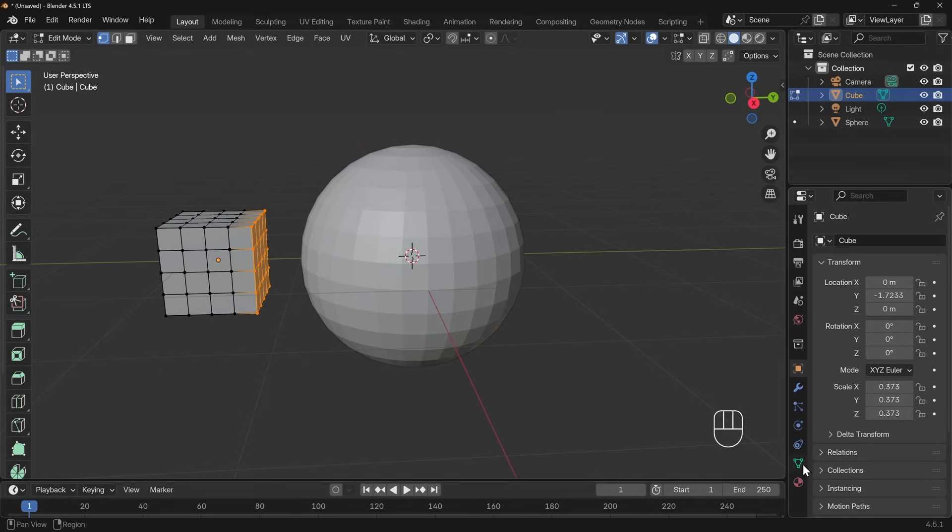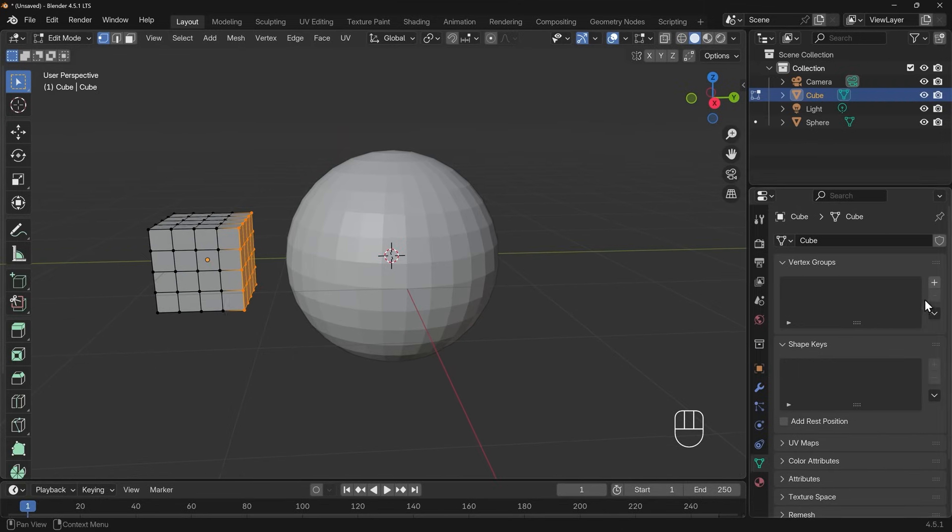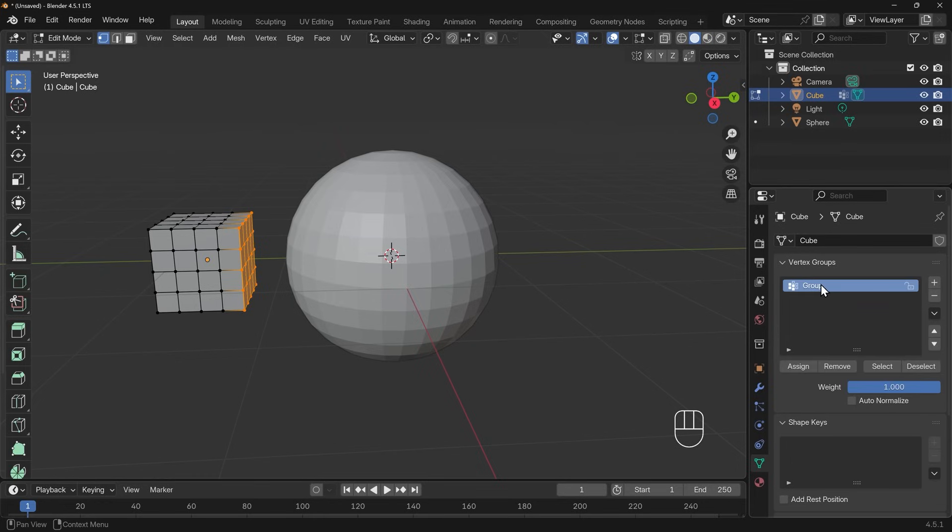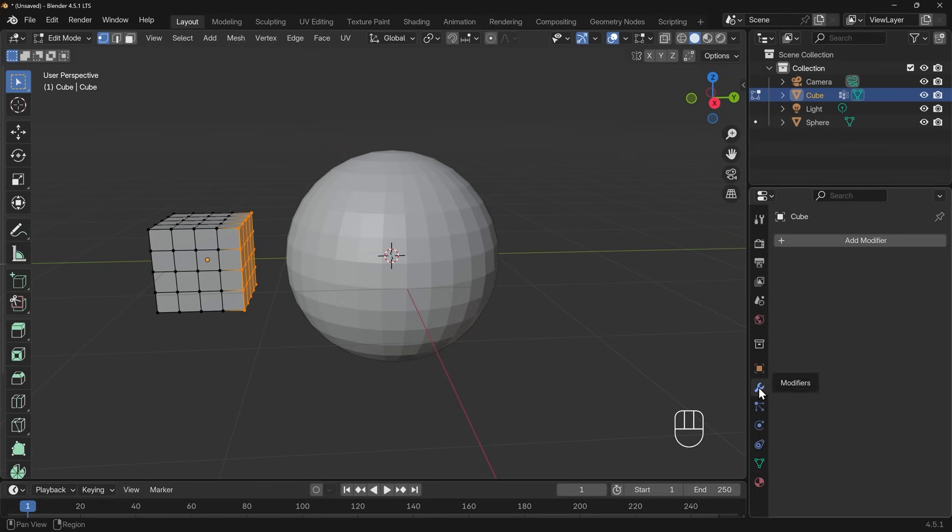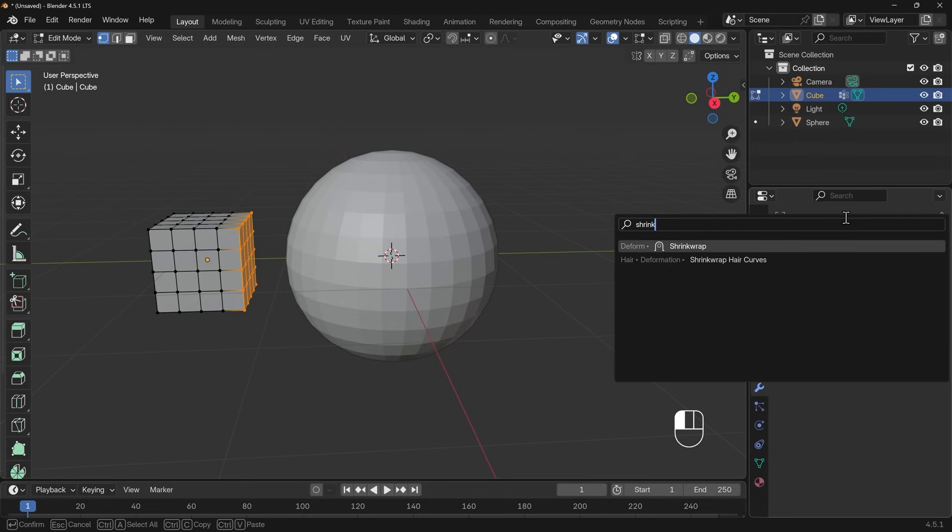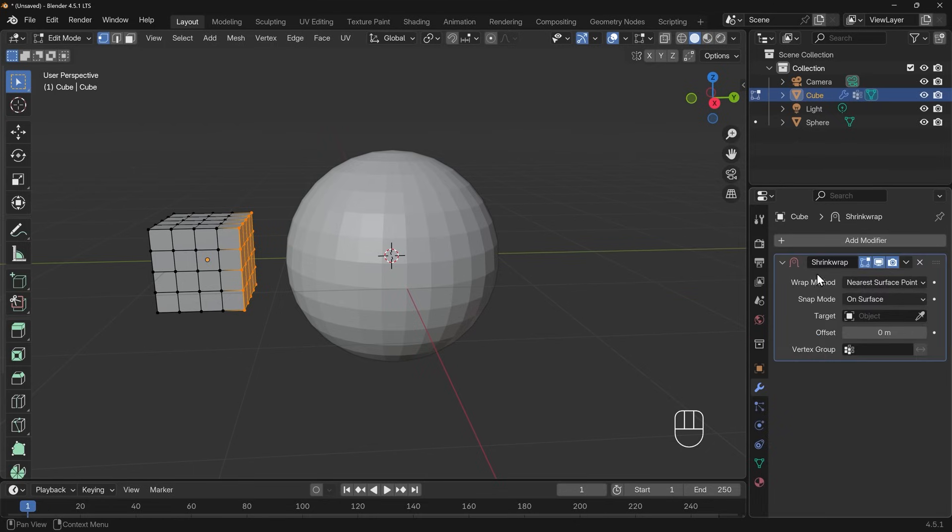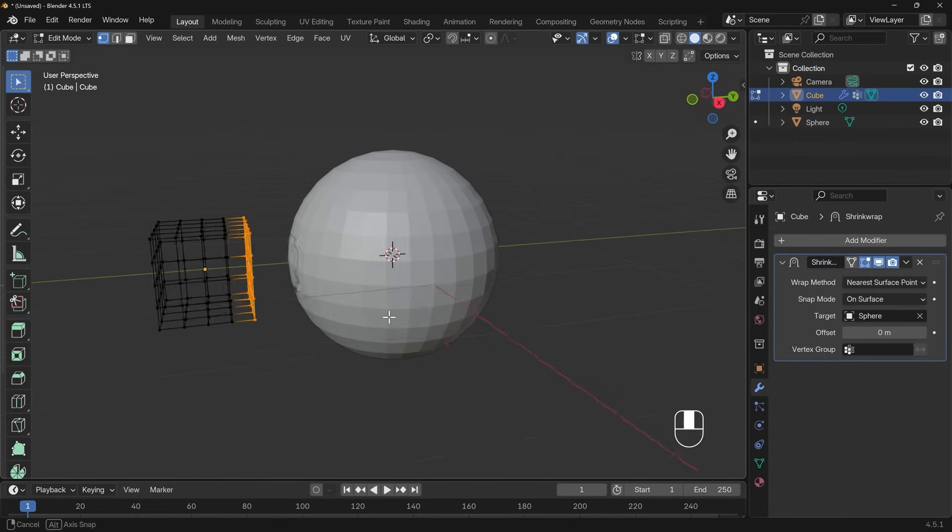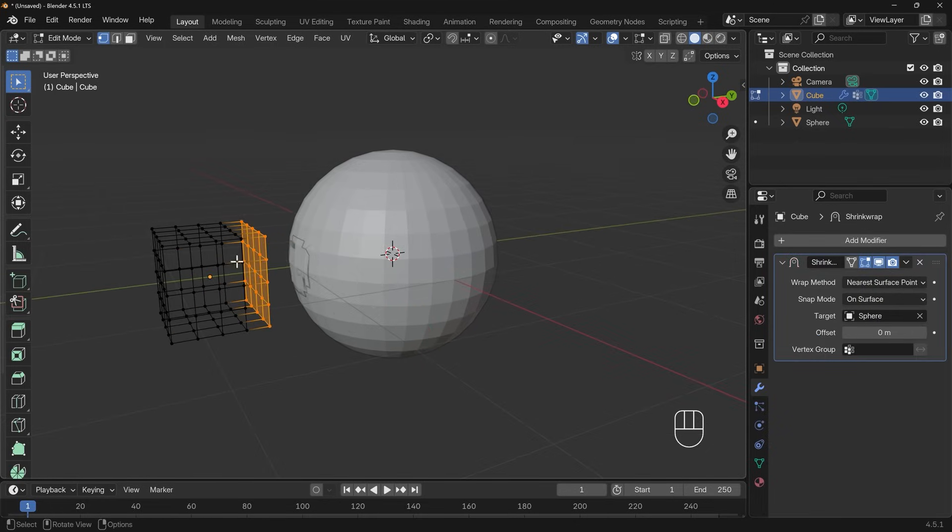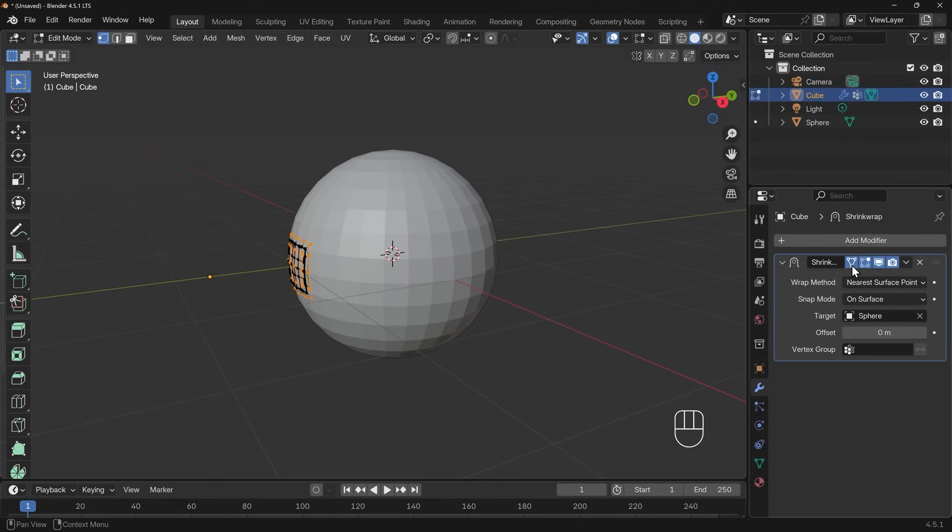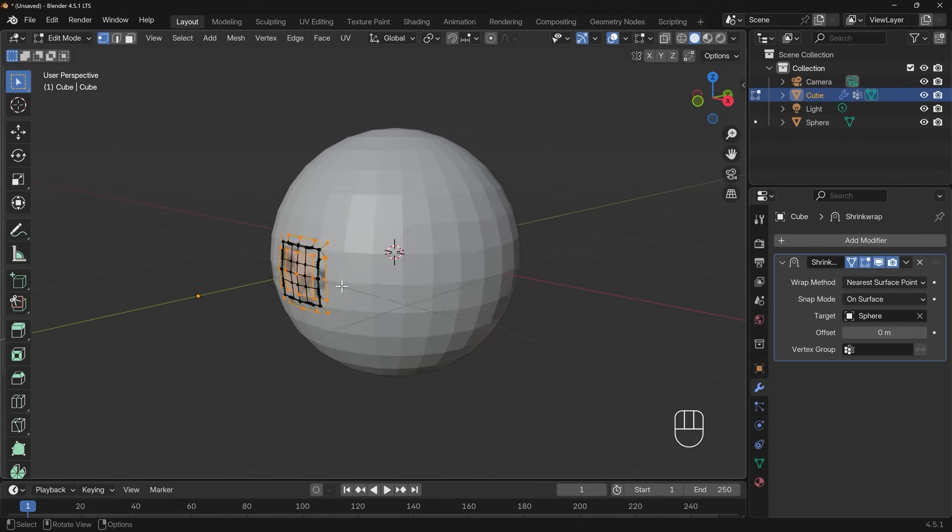Let's go down to the object data properties, add a new group and I'll call this sticky and assign those vertices. Next I'll go to the modifier, add modifier and type in shrink. There's the shrink wrap there and I'll add that. Now the target object is the sphere and you can see stuff happening there. You can press the on cage option to see the results.